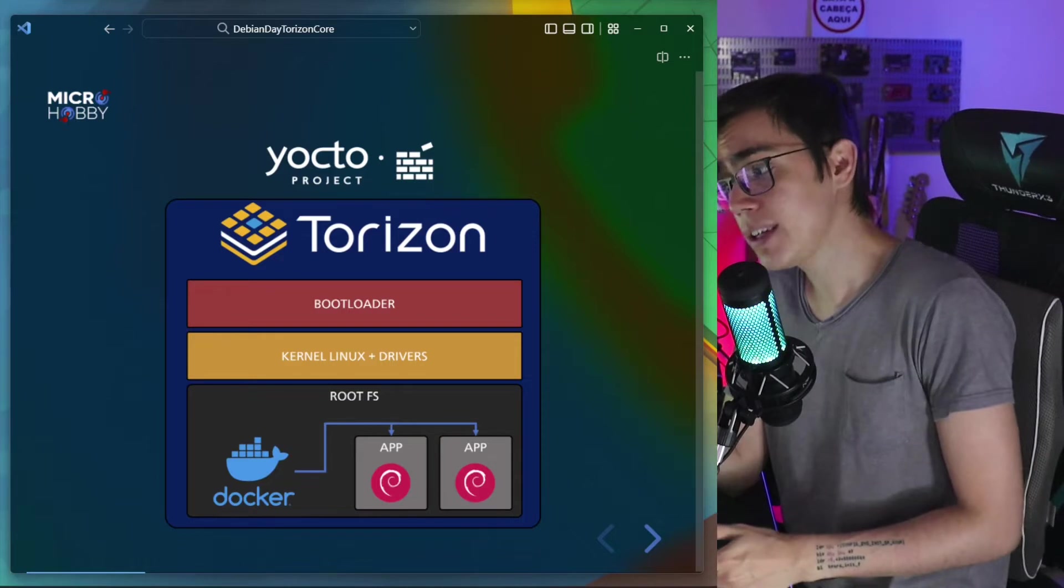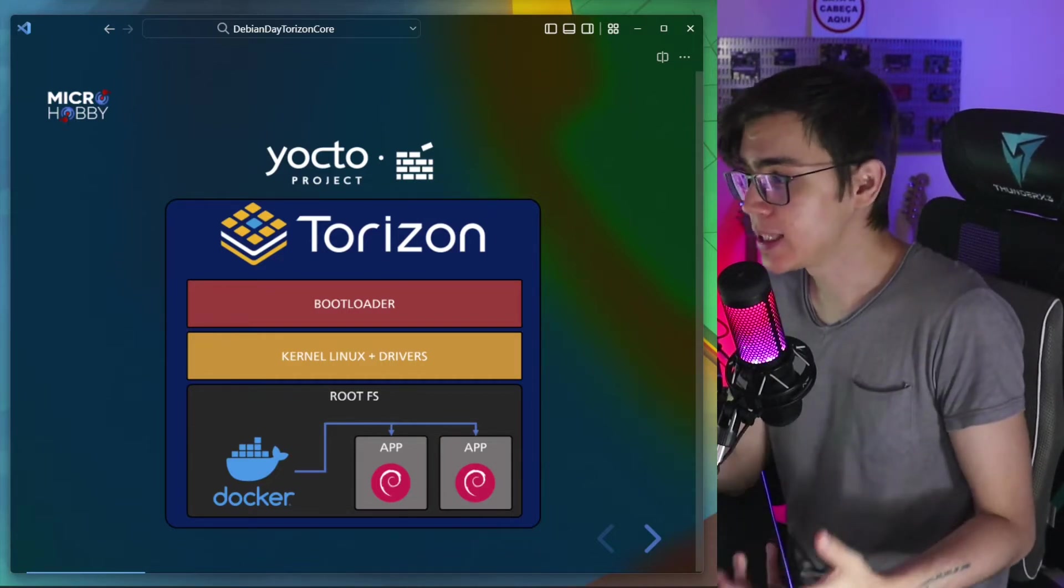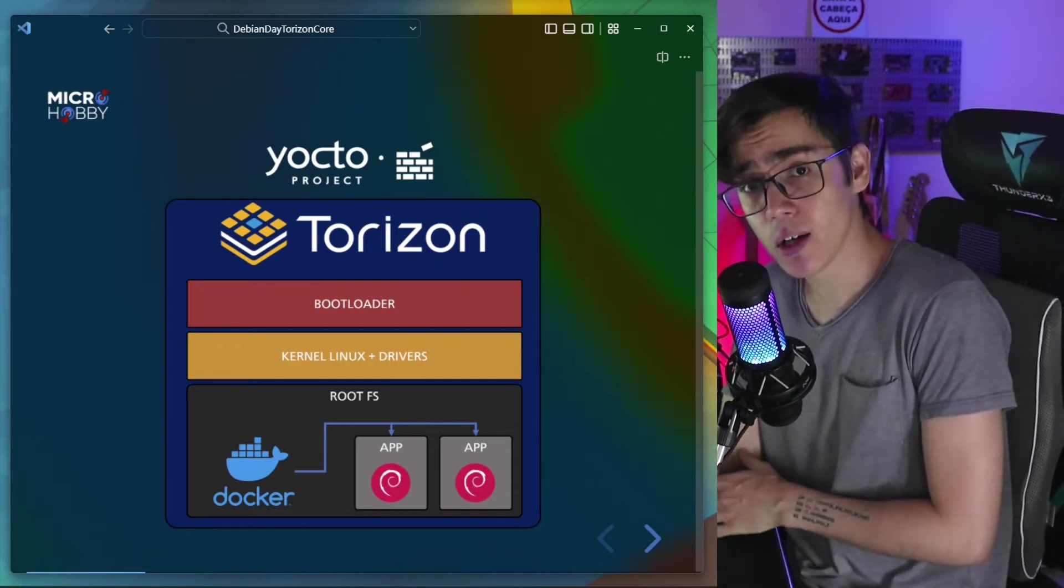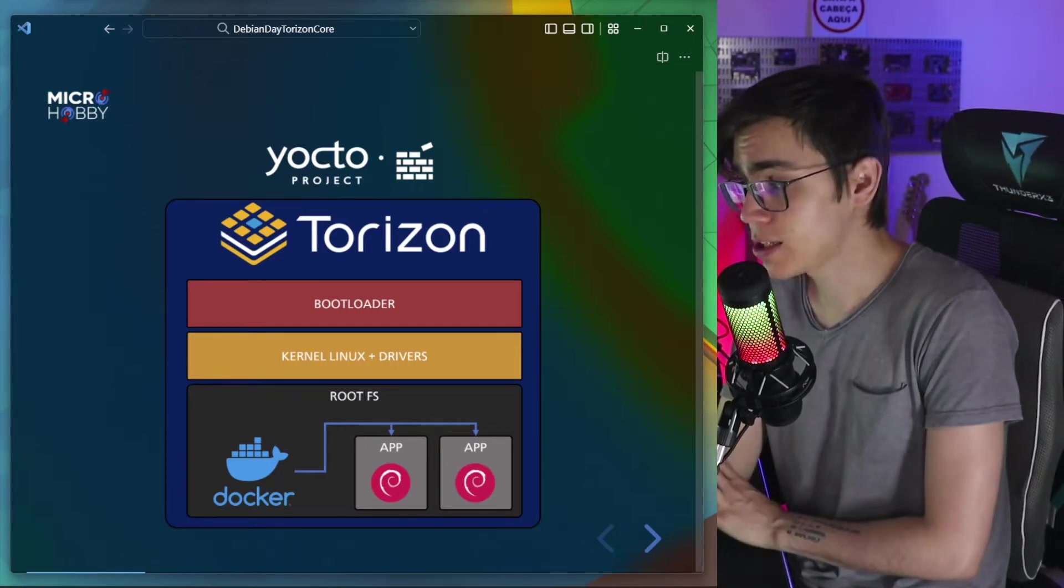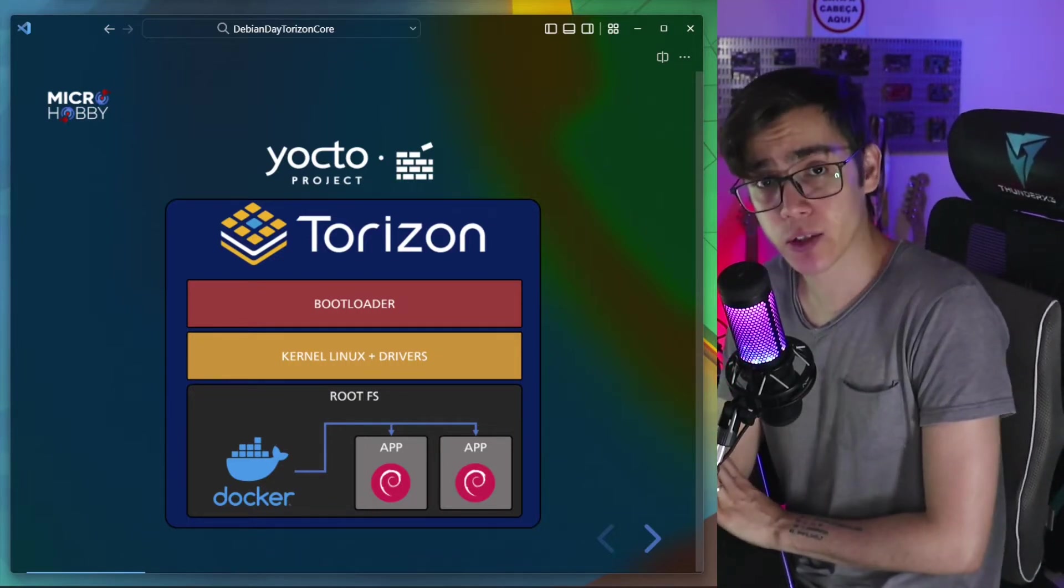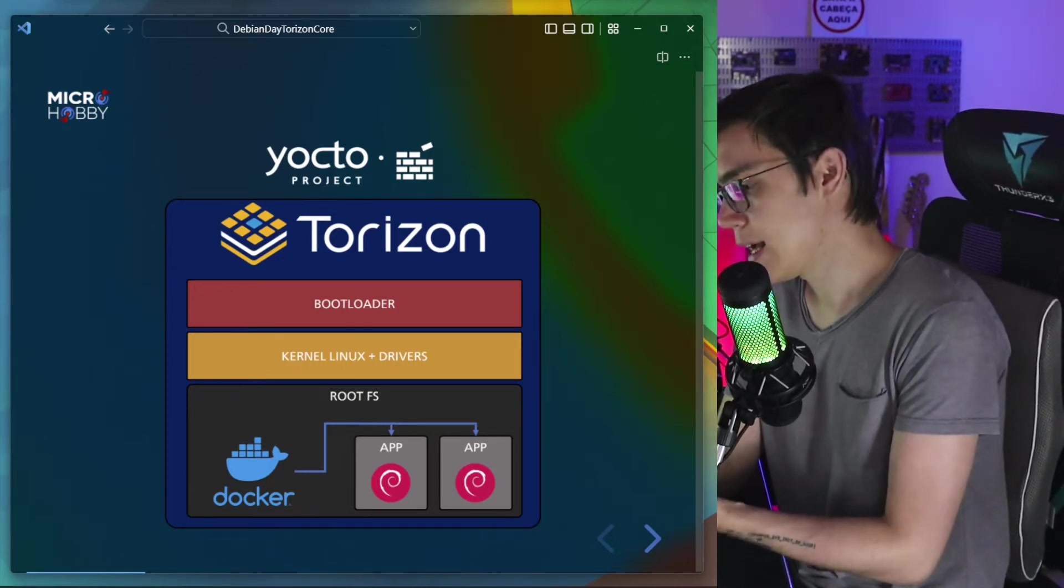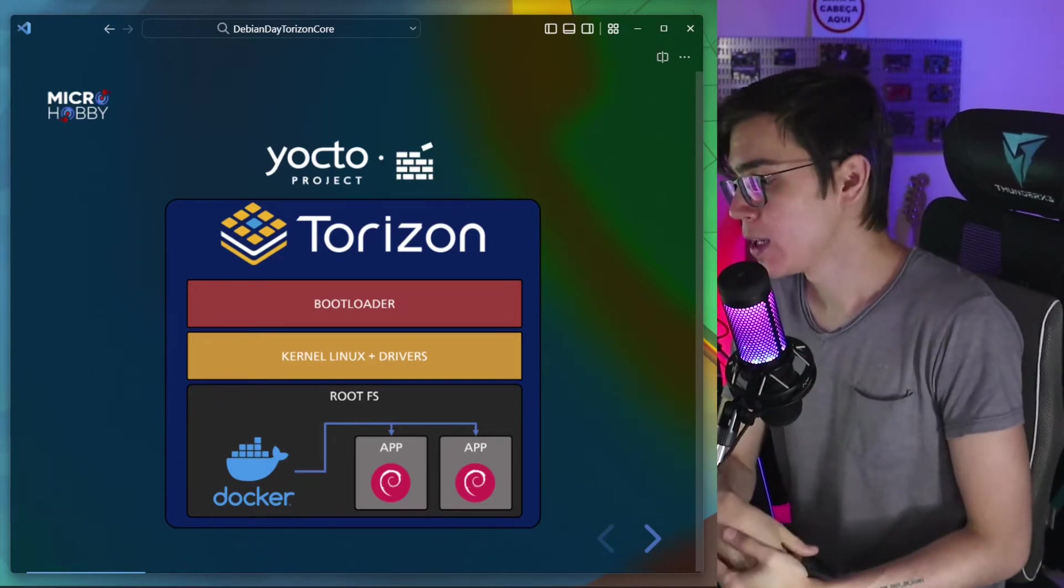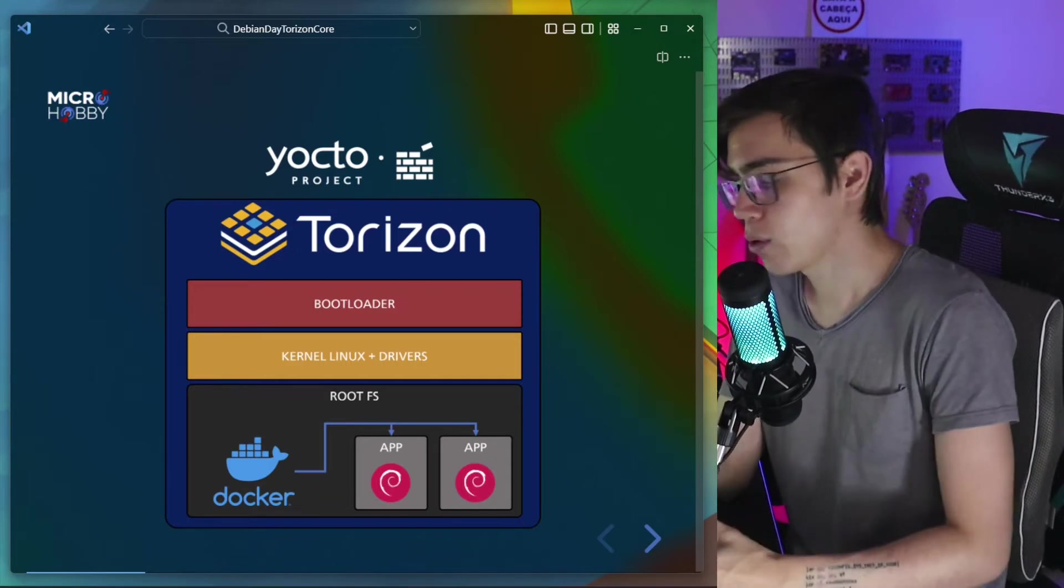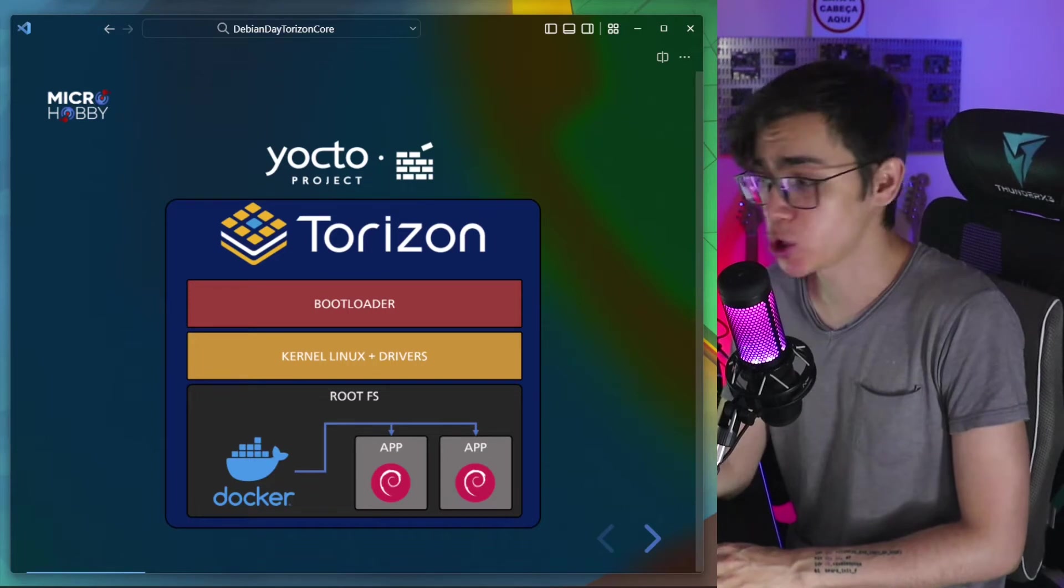So for this, Toradex is developing and maintaining the Torizon core. The Torizon core is built from the Yocto project without board support package, specific for your hardware, optimal for Toradex hardware. With the bootloader, the kernel, the drivers, and also the root file system, the minimal root file system with dependencies for the secure over-the-air update and the Docker runtime.